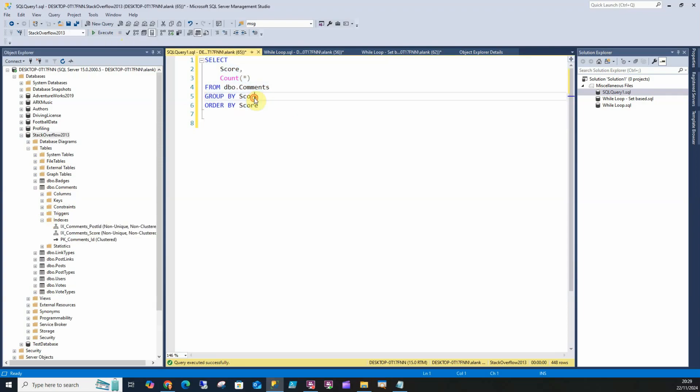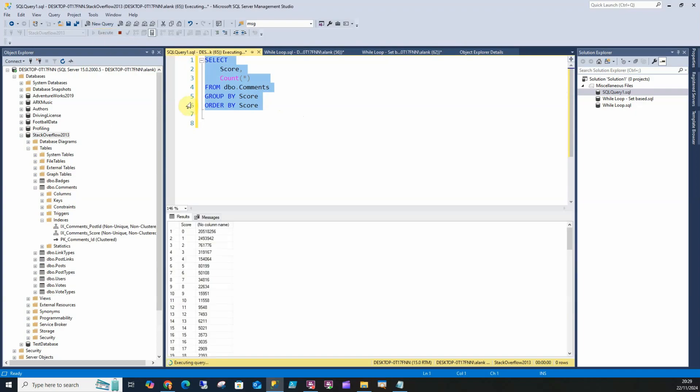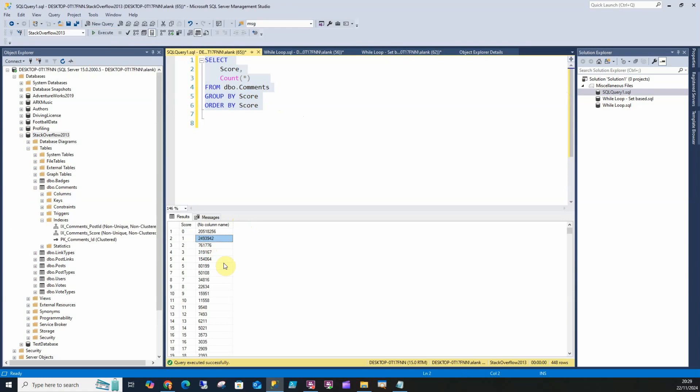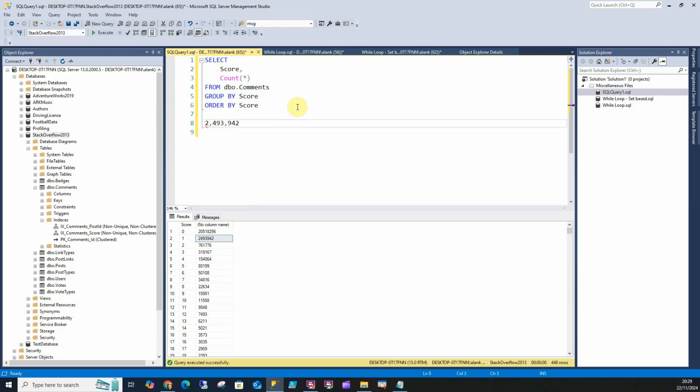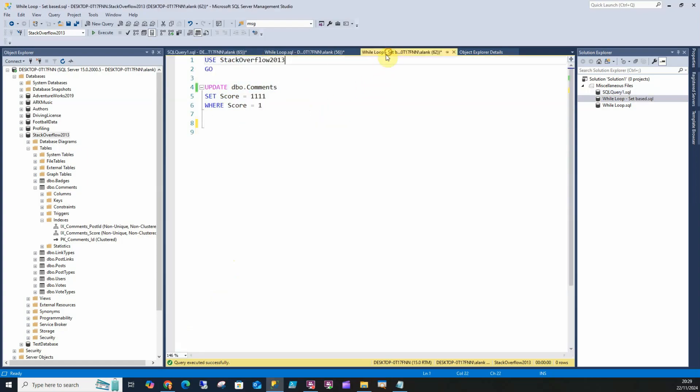I'll show you how many rows we're going to update. We're going to update row number one where score equals one. We've got 2.493 million rows. Usually if someone asked you to update all those rows to equal 1111, a lot of people would write the query like this.